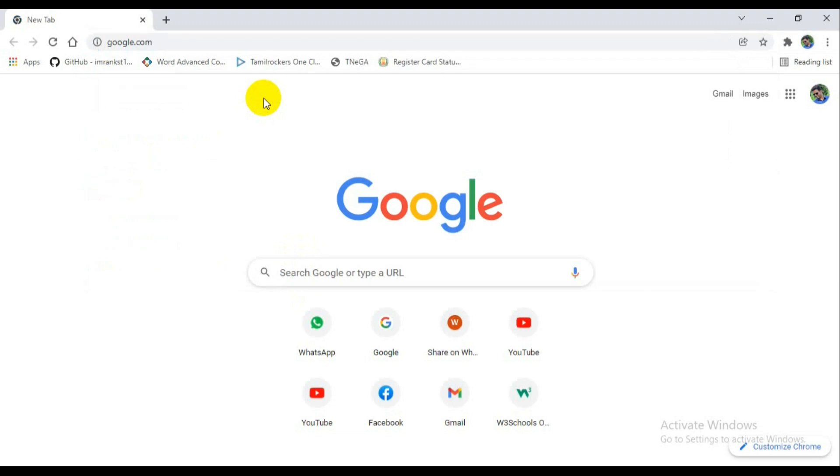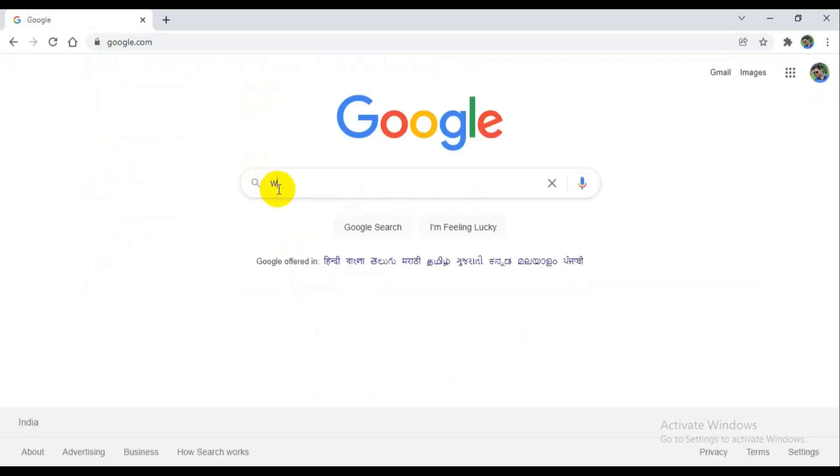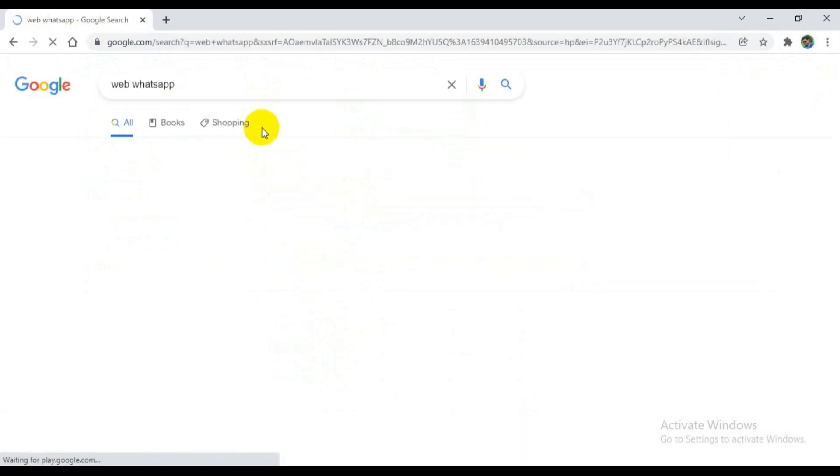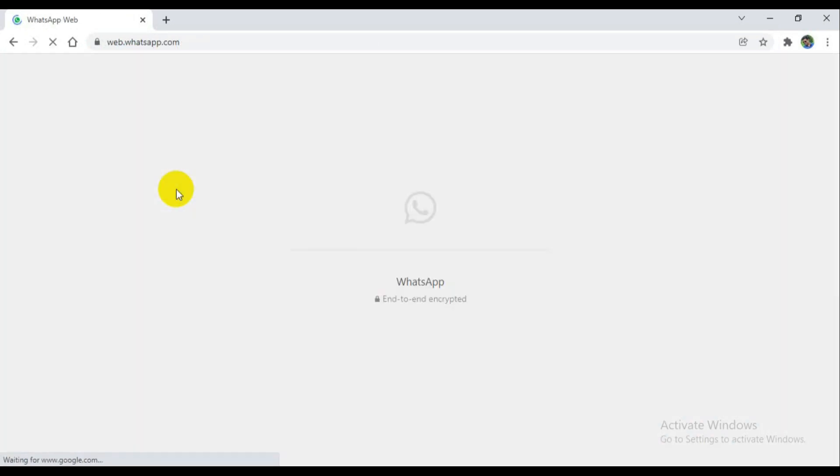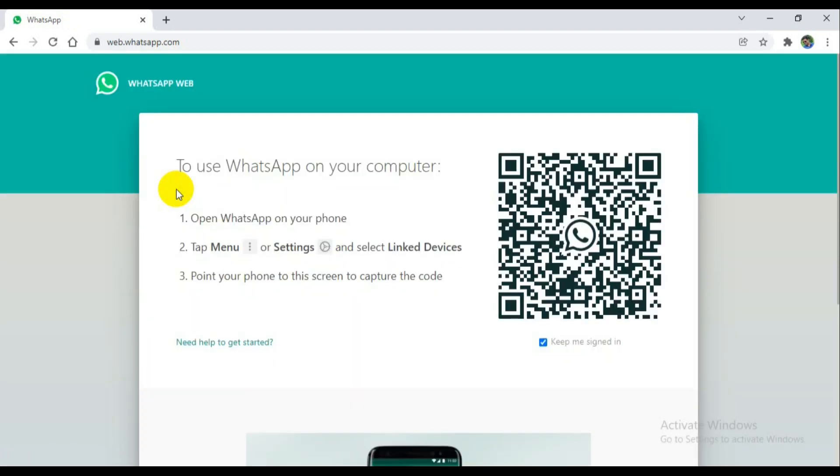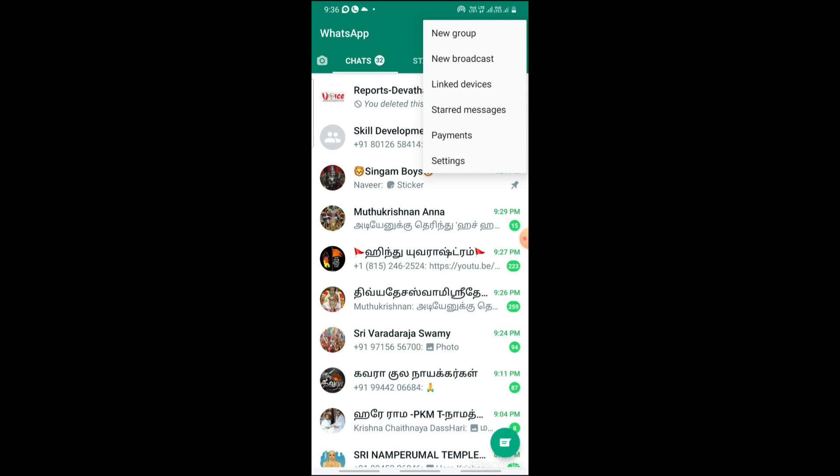Besides the browser I'm going to google.com and I'm typing web whatsapp. It's going into the URL web.whatsapp.com. It's generating QR code. Inside your mobile you can go to the menu. They give the description, you can go to menu inside the settings, link to device.